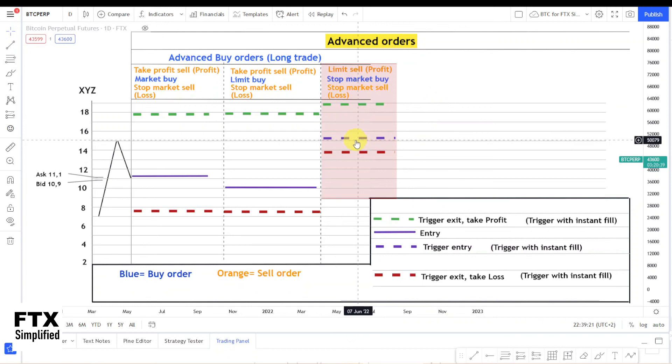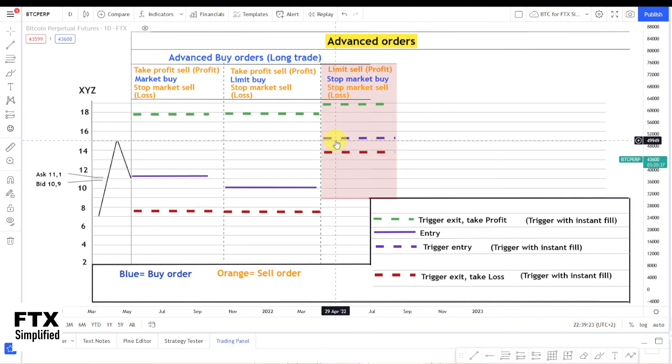So in this example it could be when the price breaks $15. When it breaks you are in your position and you have a stop loss and a take profit order. This could all happen while you're sleeping.